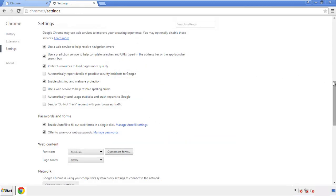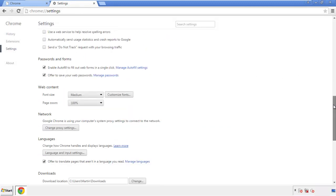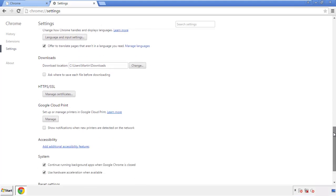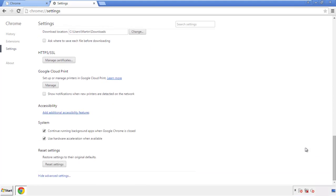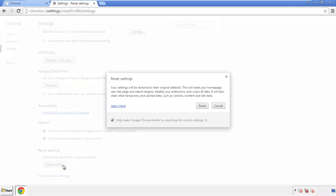Now we can move on to resetting the browser. Back to settings, and all the way down to the bottom. Click reset settings.